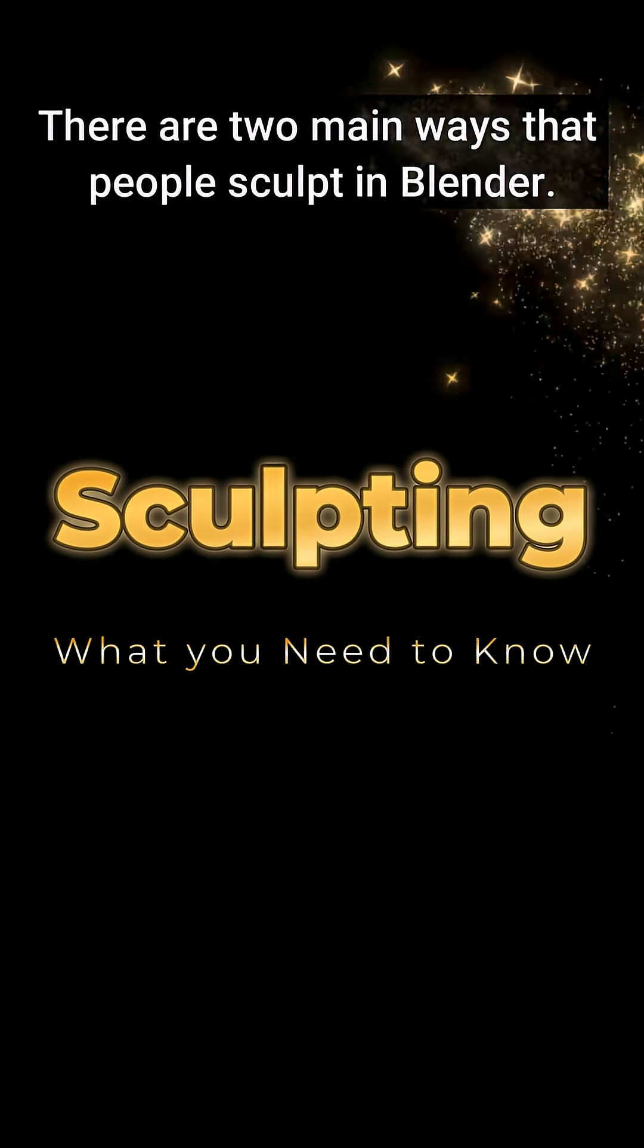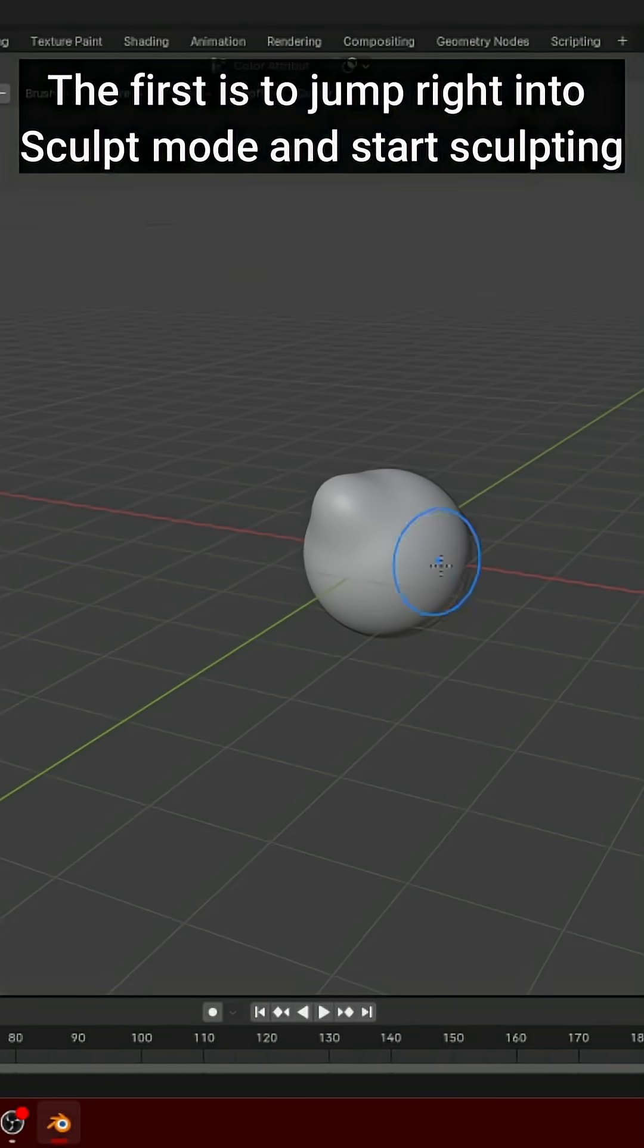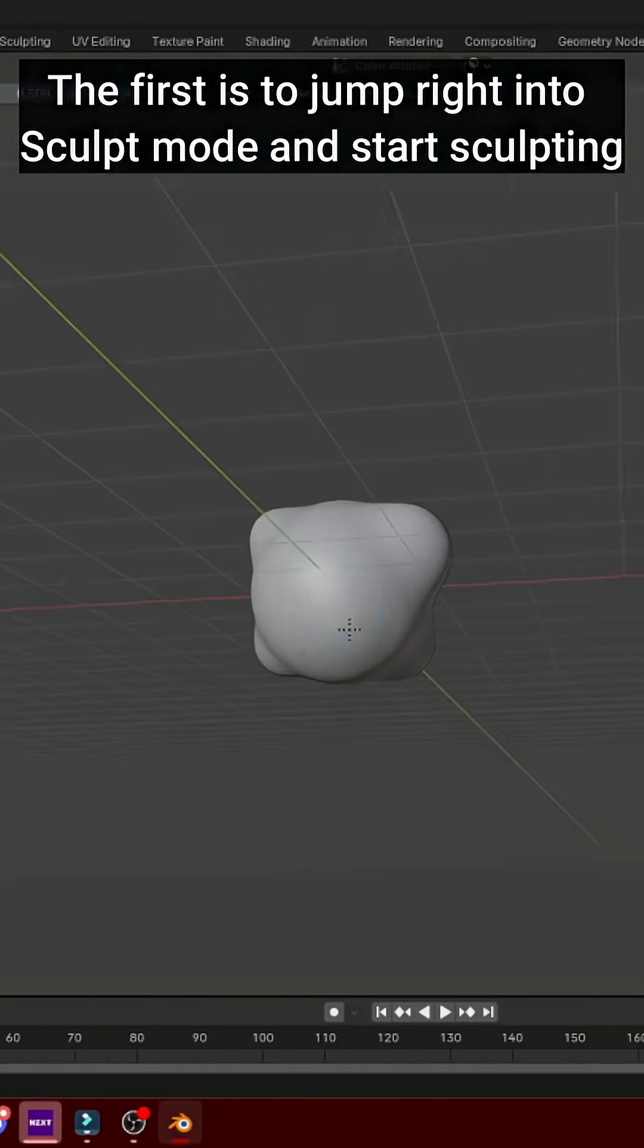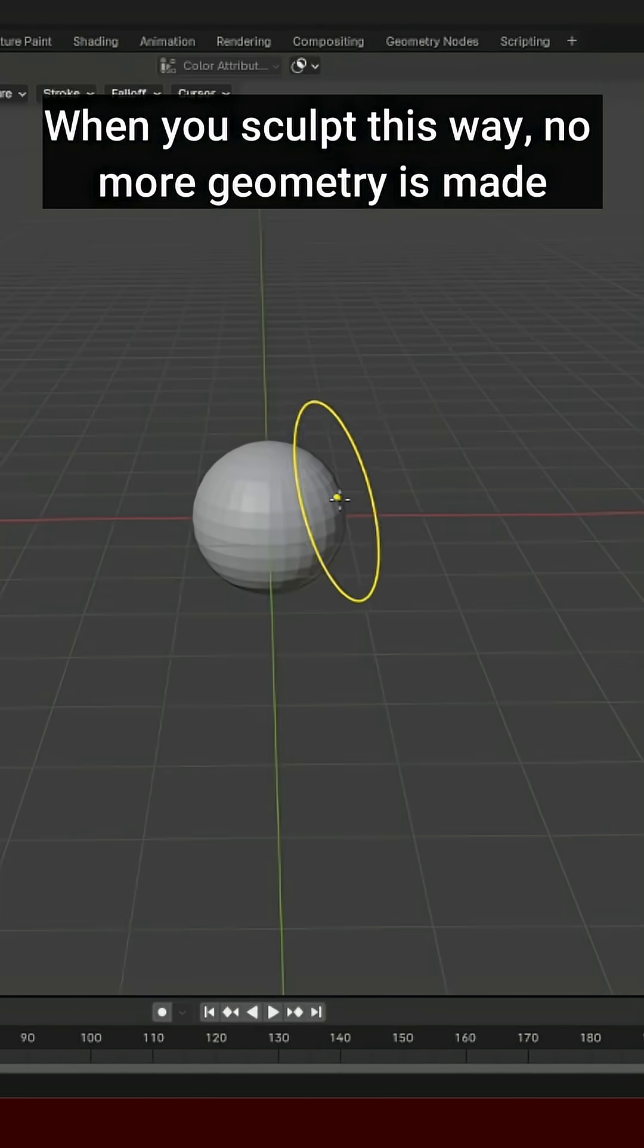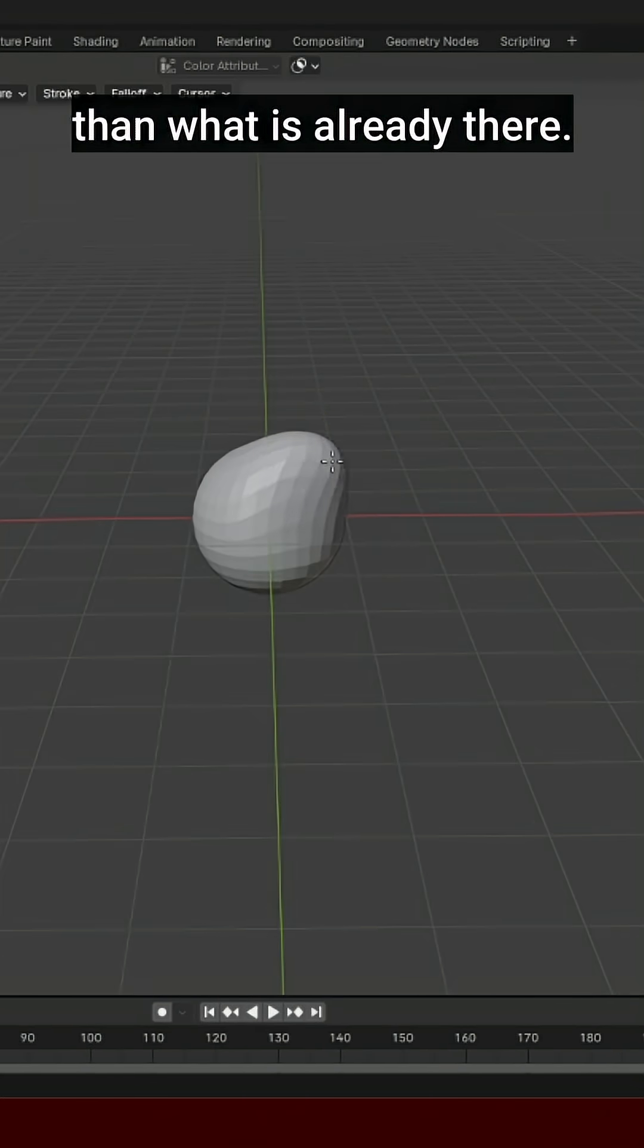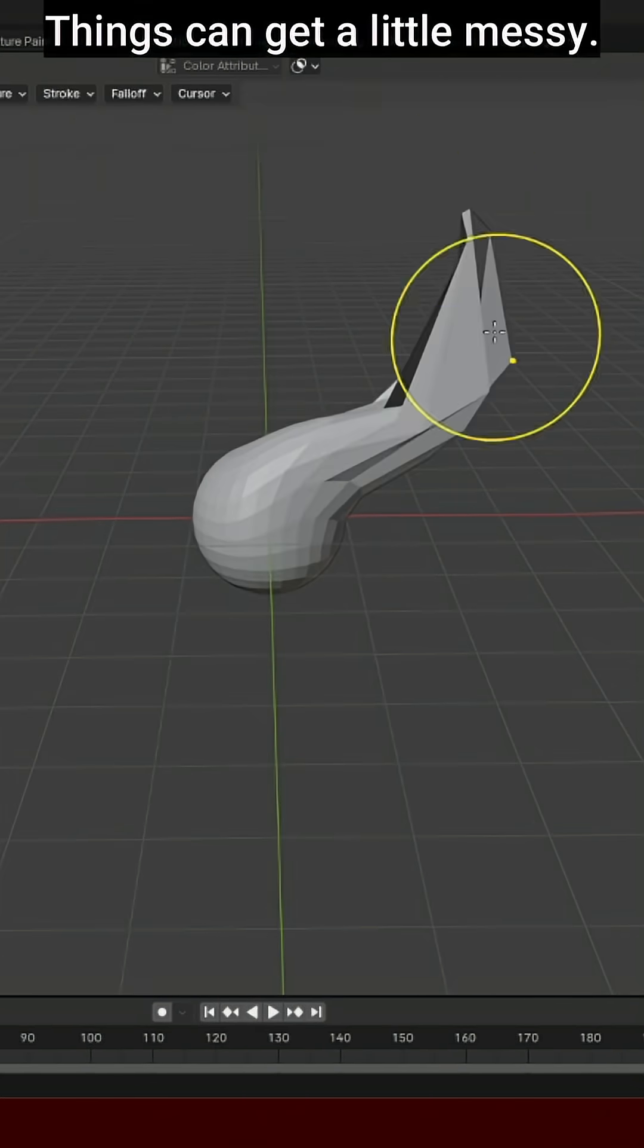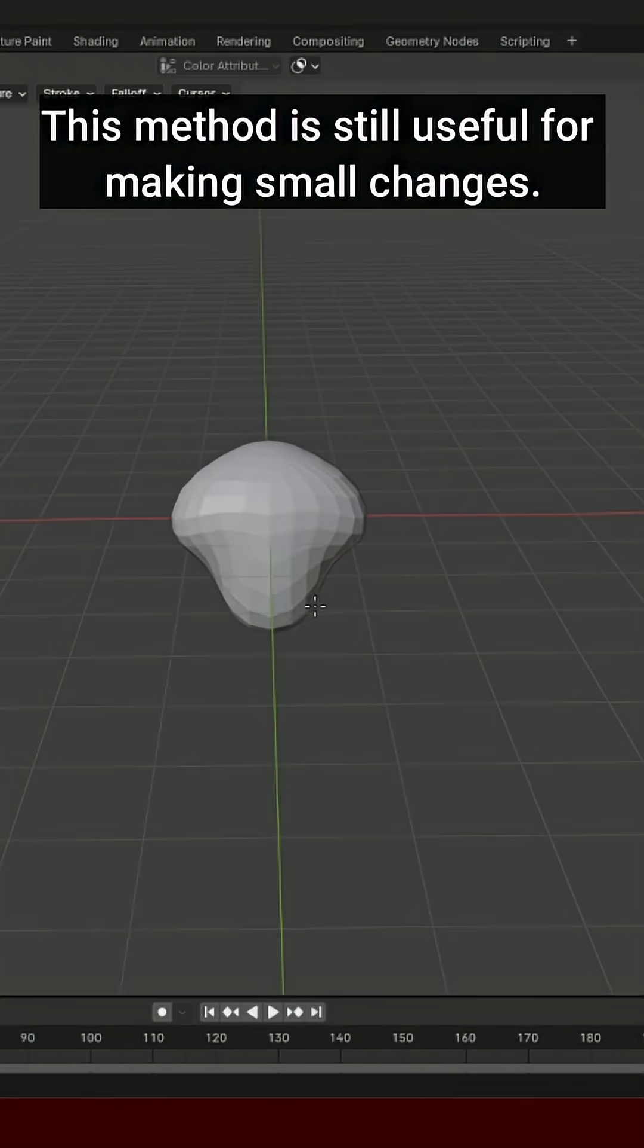There are two main ways that people sculpt in Blender. The first is to jump right into sculpt mode and start sculpting. When you sculpt this way, no more geometry is made than what is already there. Things can get a little messy. This method is still useful for making small changes.